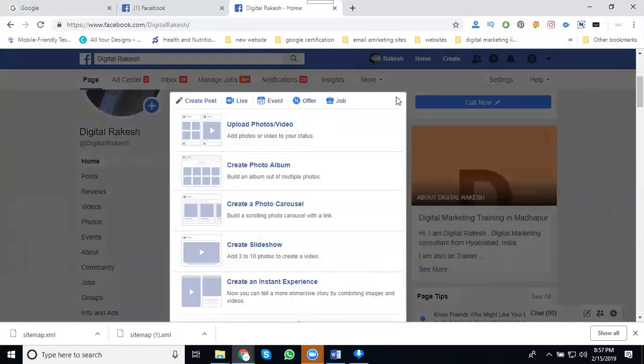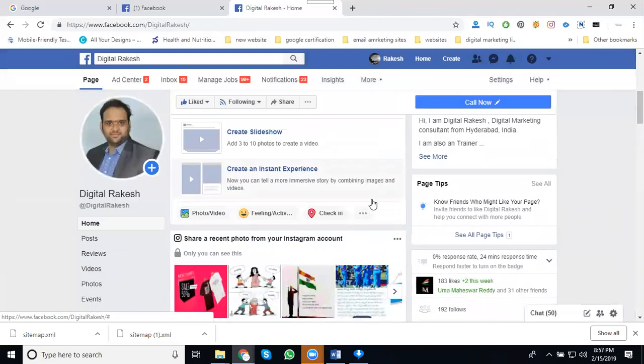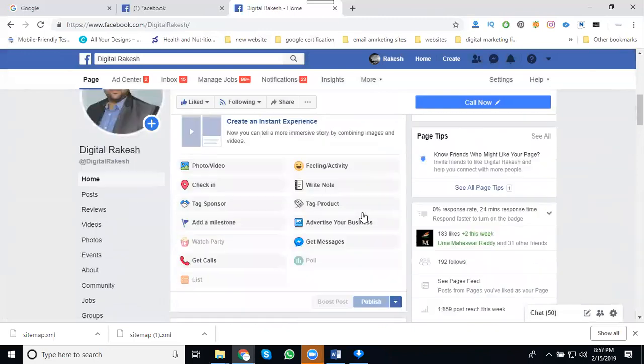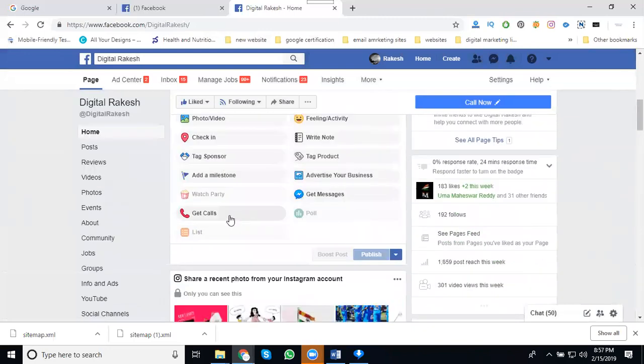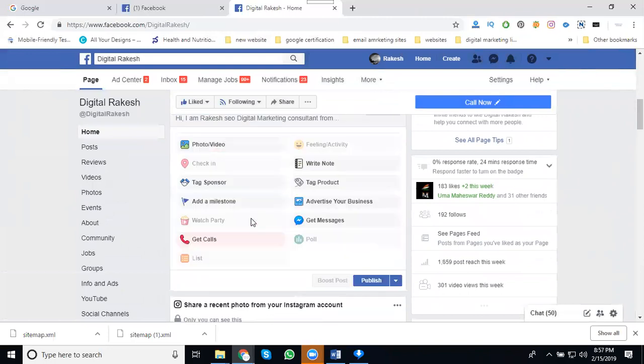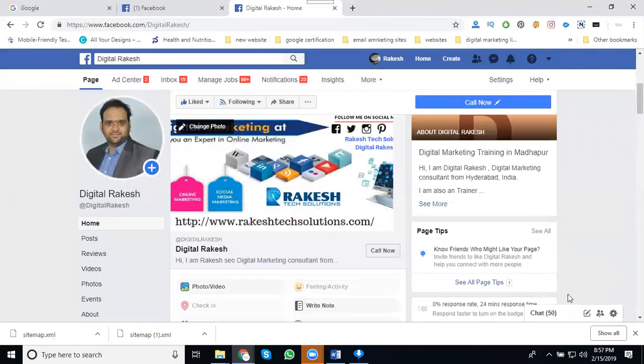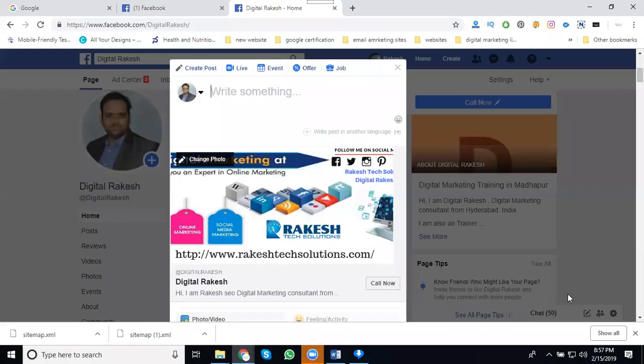Along with the call button option, just here click for get call. When they click for get call, they're posting along with the video also. Just for a second here, I'm posting the video. Wait for two seconds. So I'm uploading the video here.